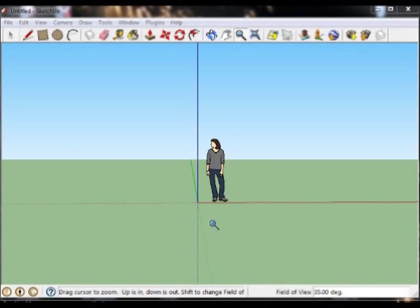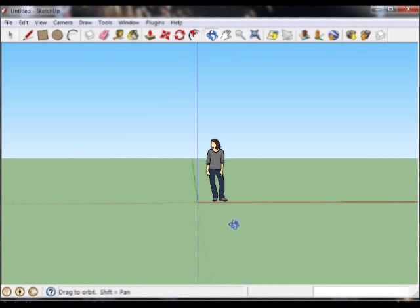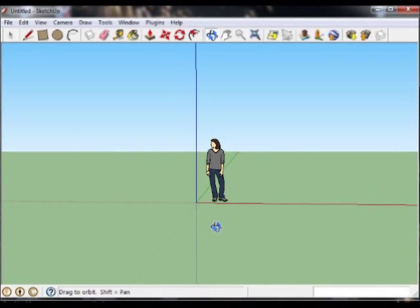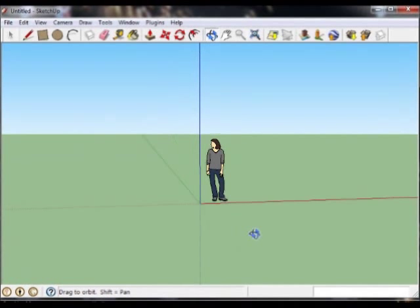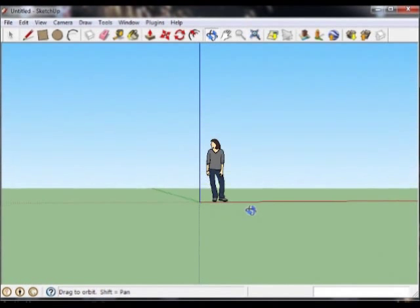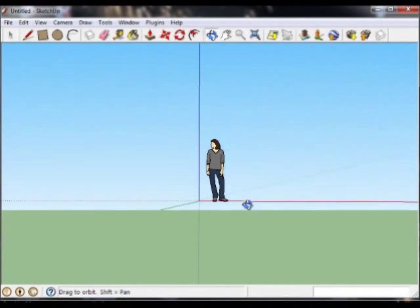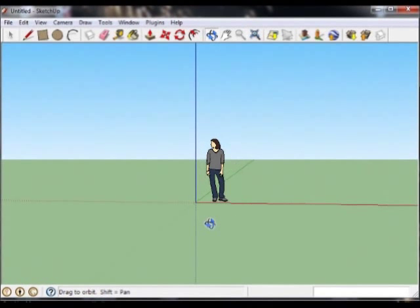An easier way to navigate or change your view using these functions is to just use the click roller on your mouse. If you happen to have a mouse that has a roller in the center that you can click, try this. Press down on the roller and drag from side to side or up and down. Now we can orbit.